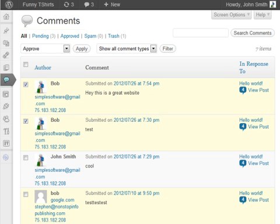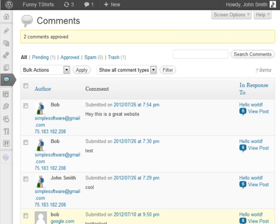Once these comments are approved, the commenter should receive an email.